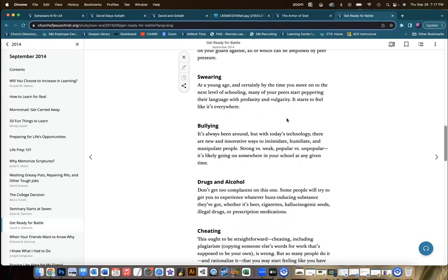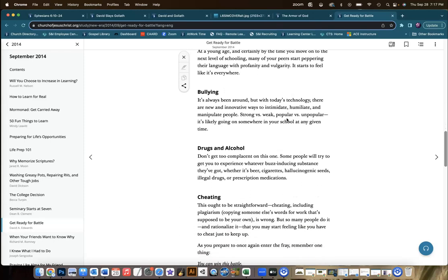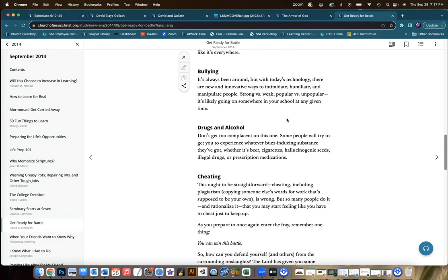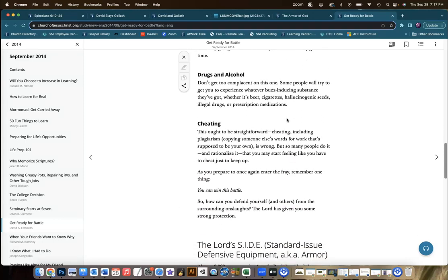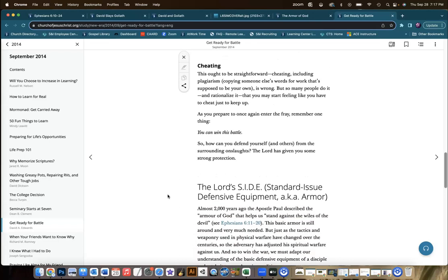How much is swearing an issue at your school? What about bullying, drugs and alcohol, or cheating? This might help launch the students into a discussion of other dangers that they face that they need to be protected from — that an armor of God would protect them from.